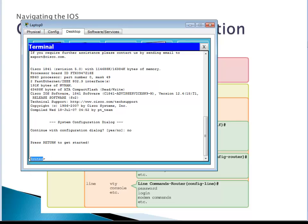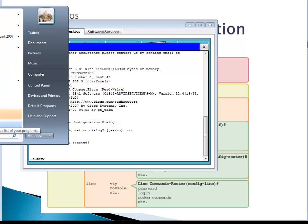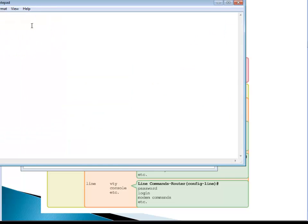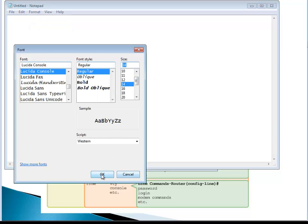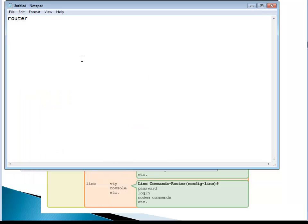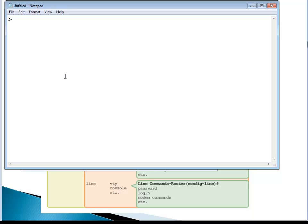The important thing to note is not the name 'router' — that's just the default name. What matters is the character or sign after the name. Here we have a greater-than sign. The name is not important; it's just a name. The important thing is this sign or character, because it tells us what mode we are in. This mode is called user mode, or more correctly, user exec mode, and in this mode there's not a lot you can do.